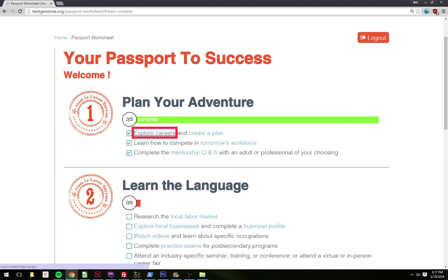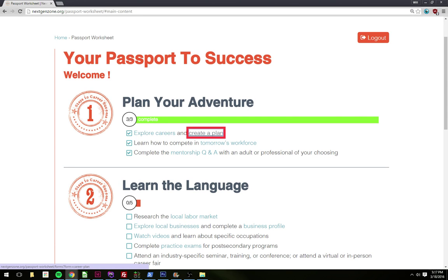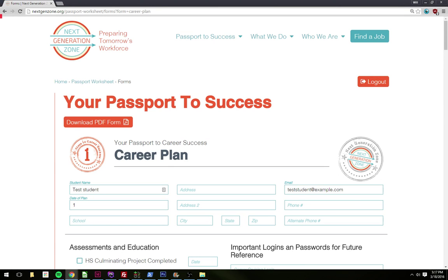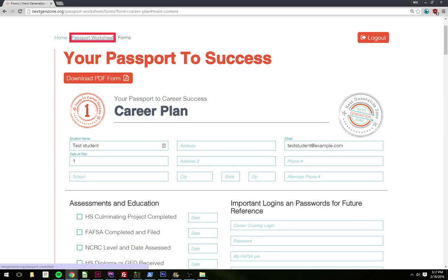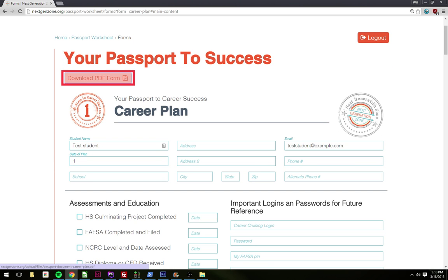Explore Careers — visited link. Learn How to Compete in Tomorrow. Number 30, not checked. Checked. Create a Plan — visited link. Forms, Next Generation Zone. Home, Passport to Success. Log Out. Heading Level 1: Your Passport to. Download PDF Form.